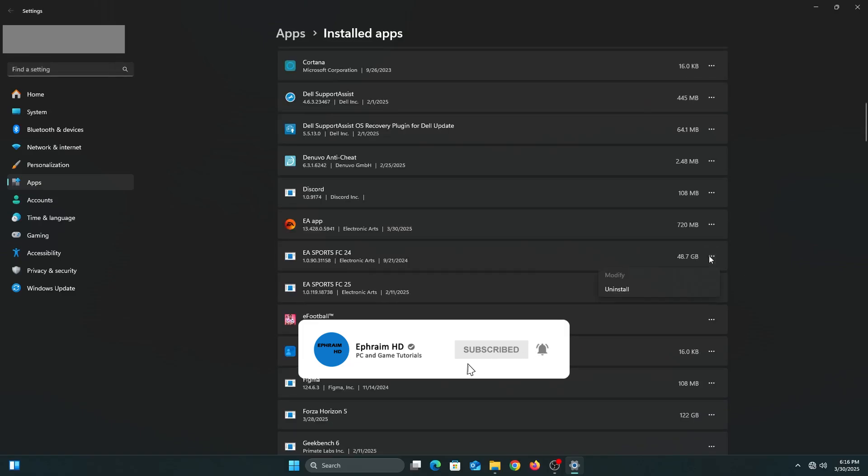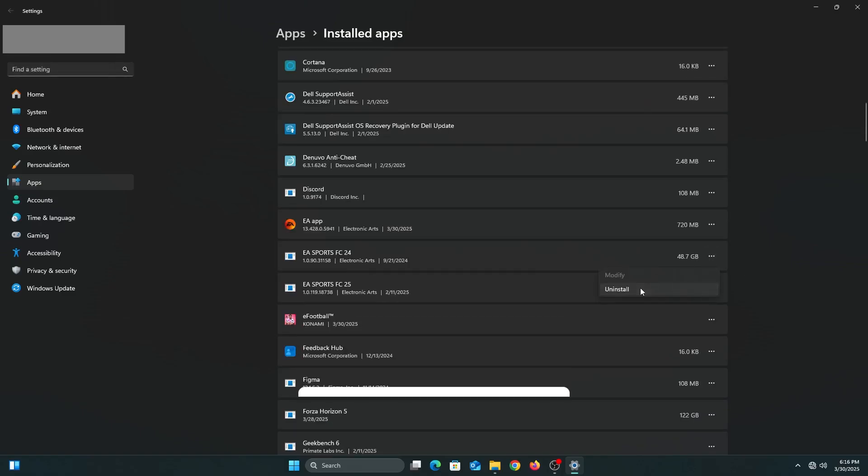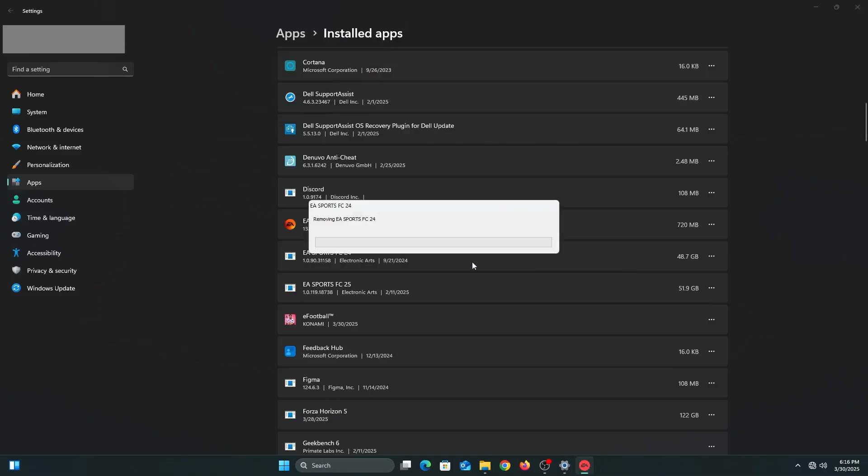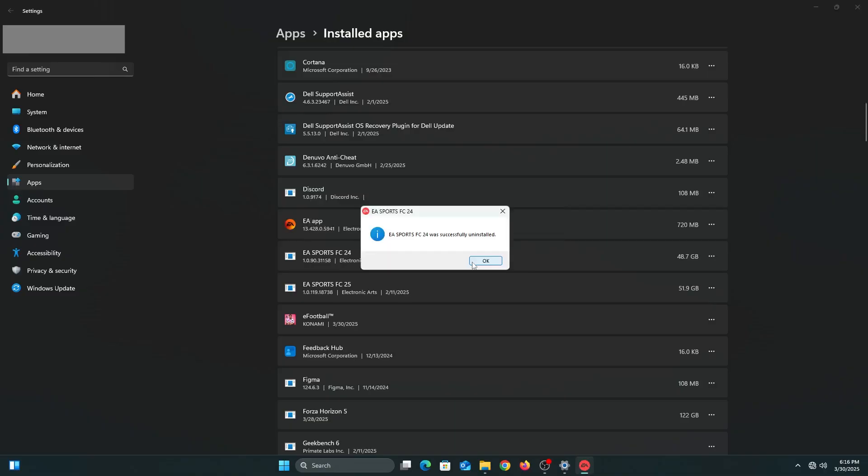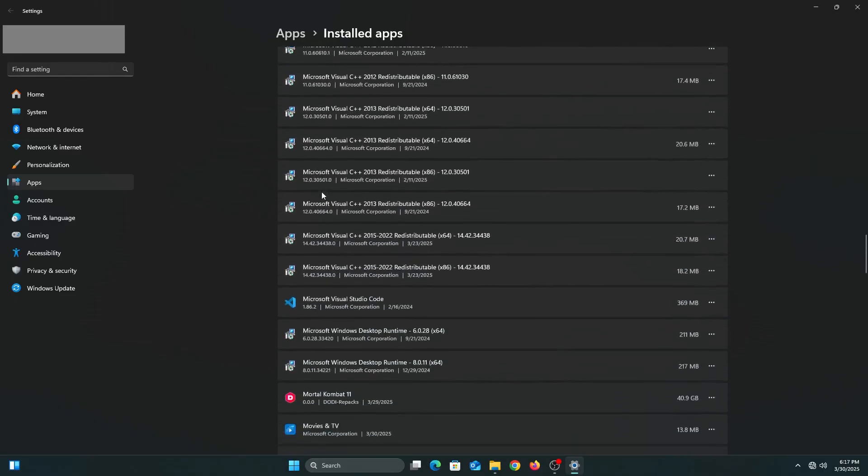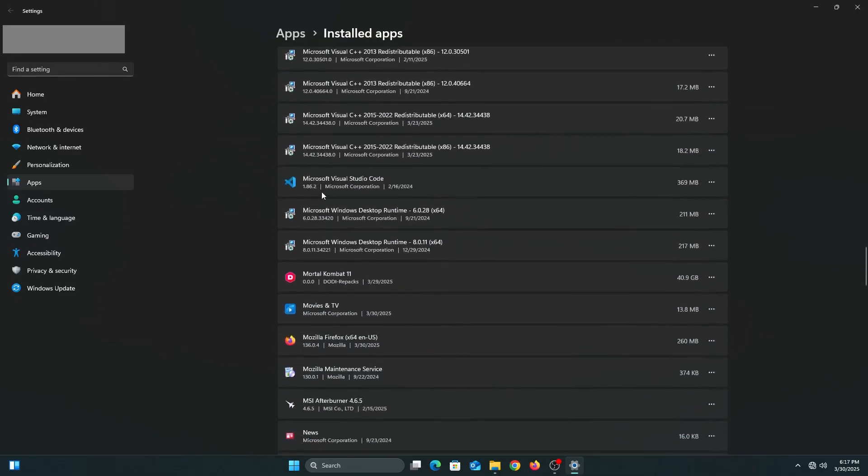The aim is to delete programs that we haven't used in a long time or programs that we barely use. You'll see all the apps and programs installed on your PC, and you'll realize there are some apps and programs or games that you might have installed some time back and haven't played in a while.